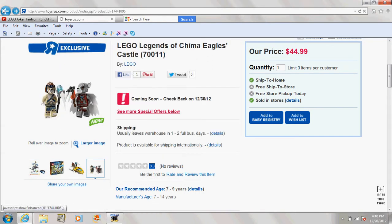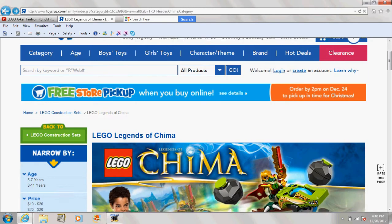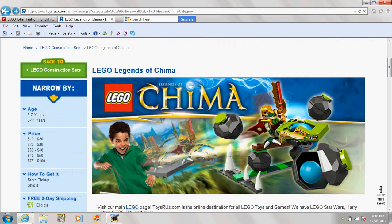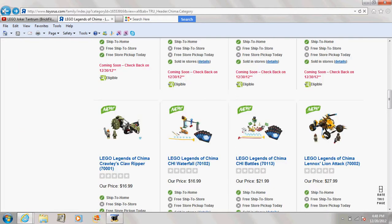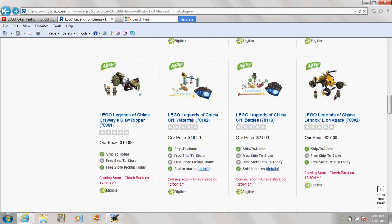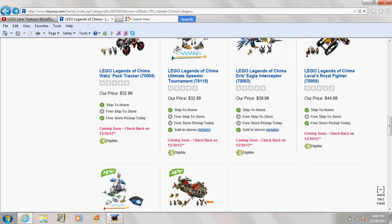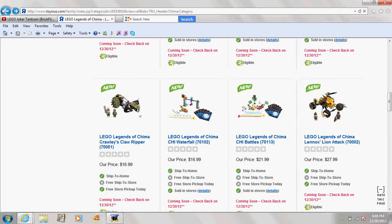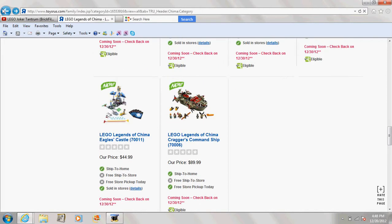I haven't been to Toys R Us in a couple weeks, but on their website I found this and it's wonderful. They have all the sets and one seems to be $90, but they have all of them.